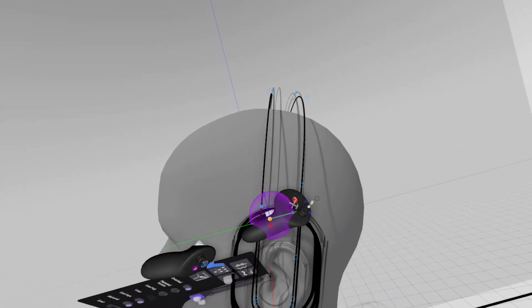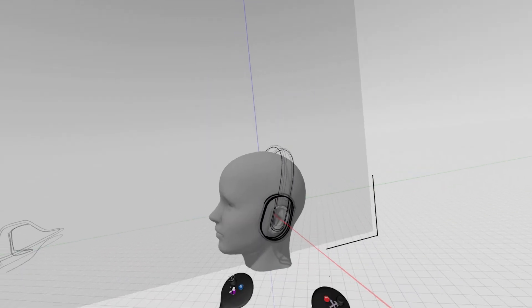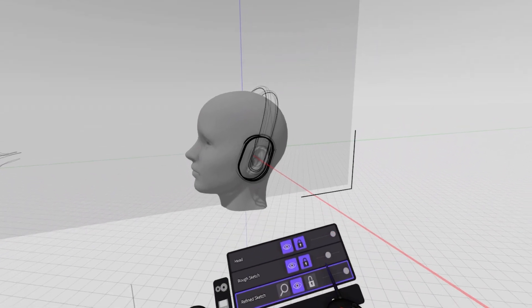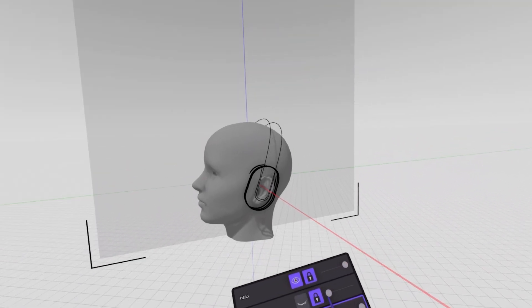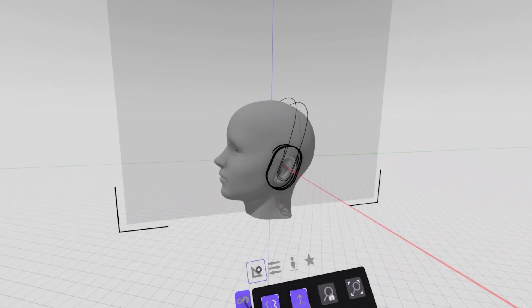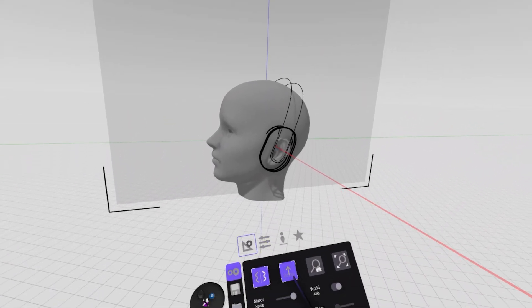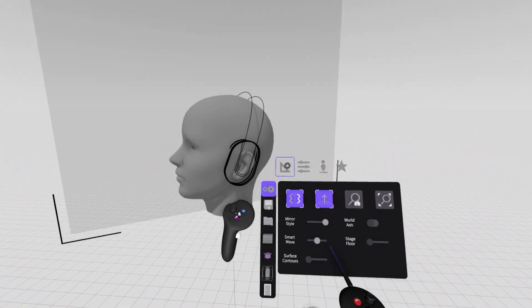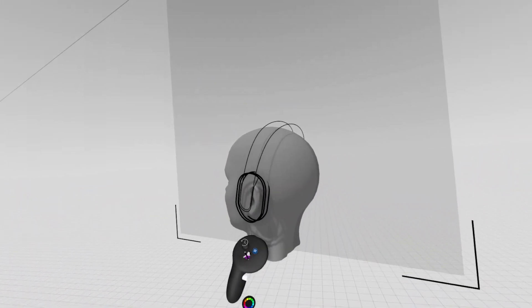And already the sketch is looking like a more refined version of the one I have as an underlay. I can turn that all the way off, and I might also turn off the world axis here because now that I have context, it's not as necessary.